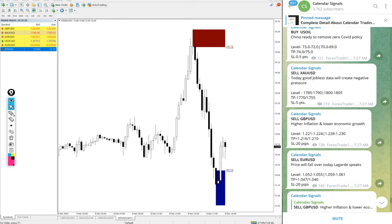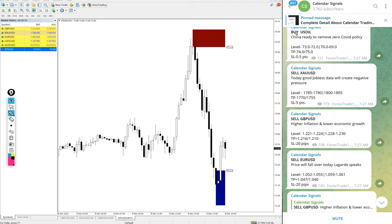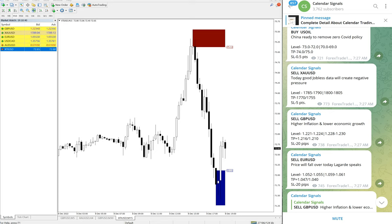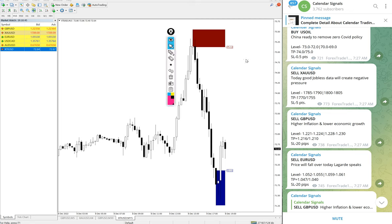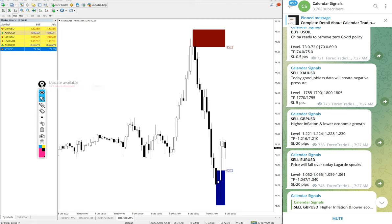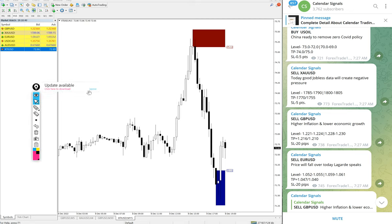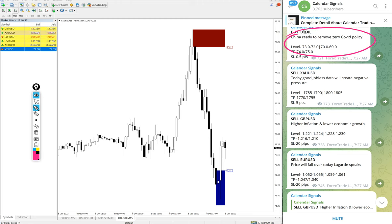Each and every signal, we also mention the reason why we are giving that particular script. For example, buy US oil. The reason why we are giving buy US oil is also mentioned, like you see here: China ready to remove zero COVID policy.